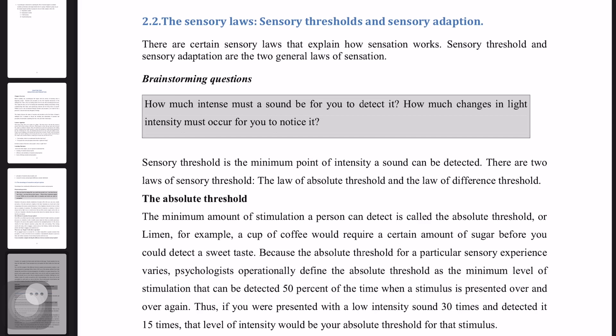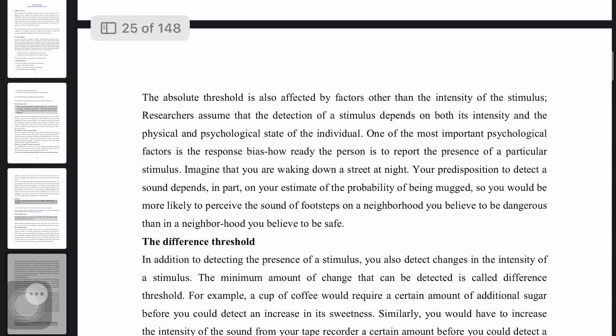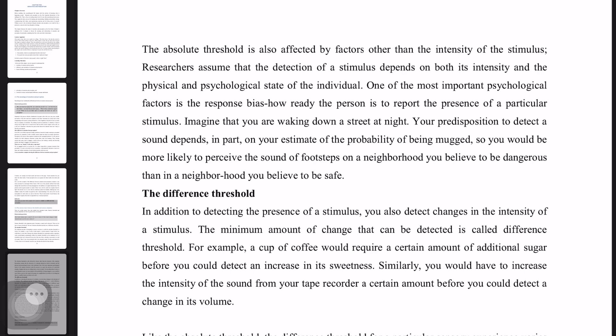The absolute threshold is also affected by factors such as the intensity of the stimulus. Researchers assume that the detection of a stimulus depends on both the intensity and the physical and psychological states of the individual.